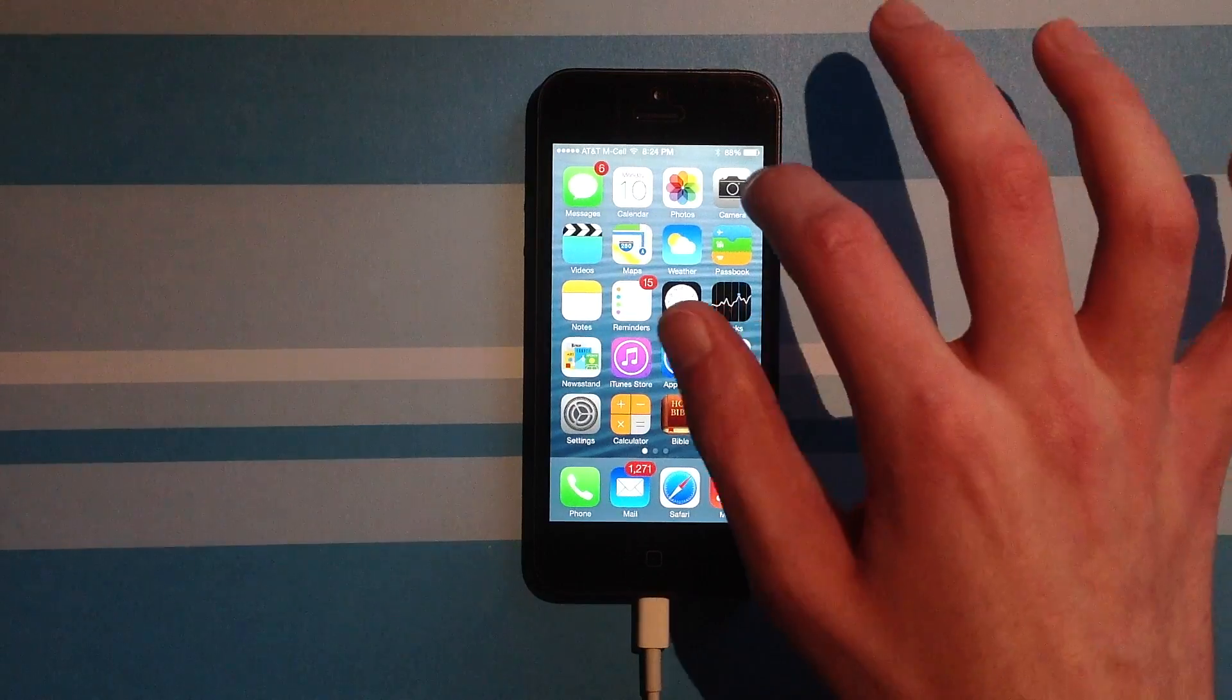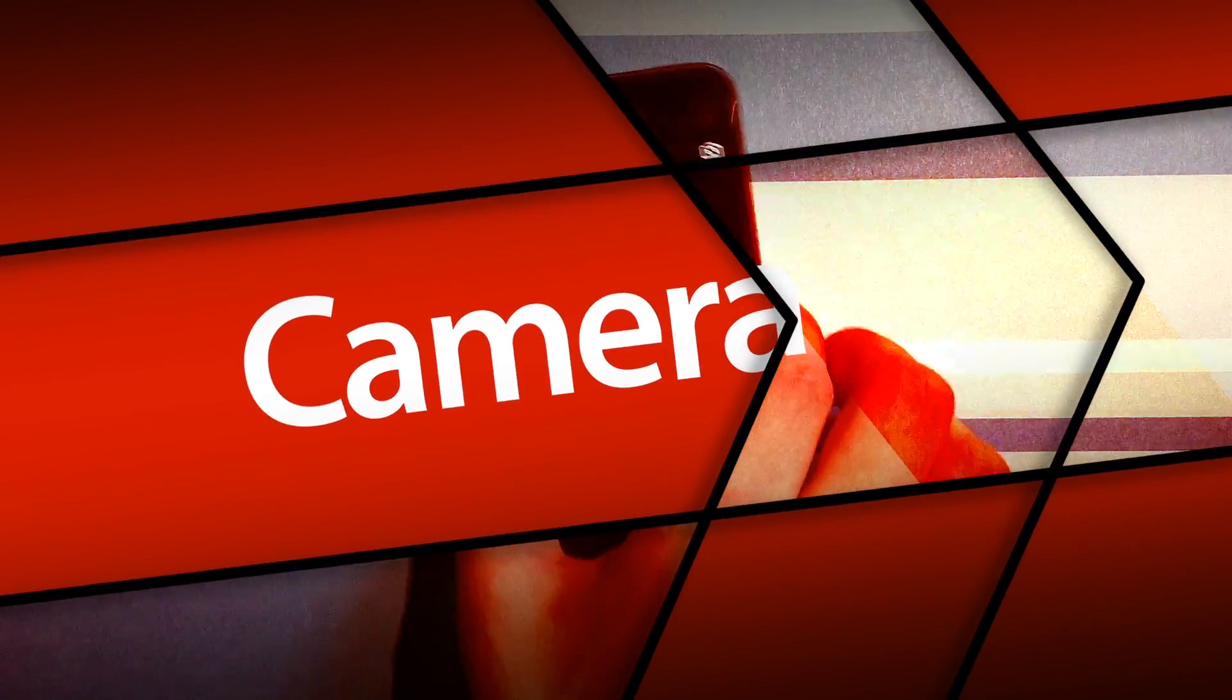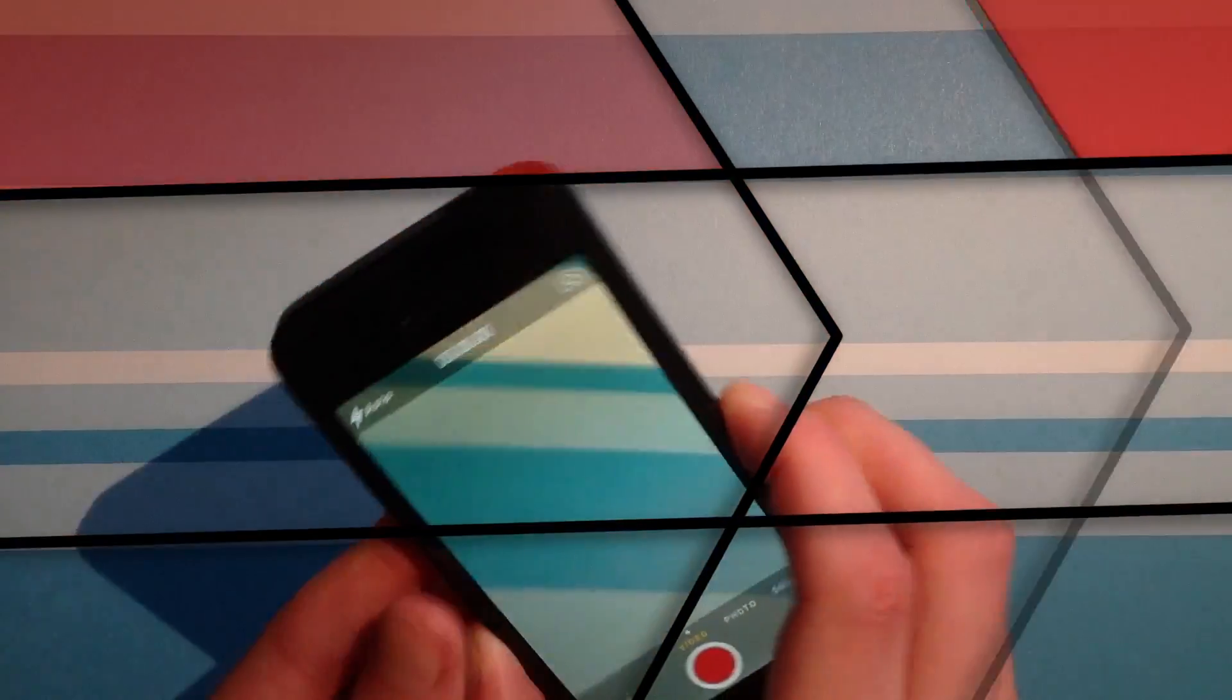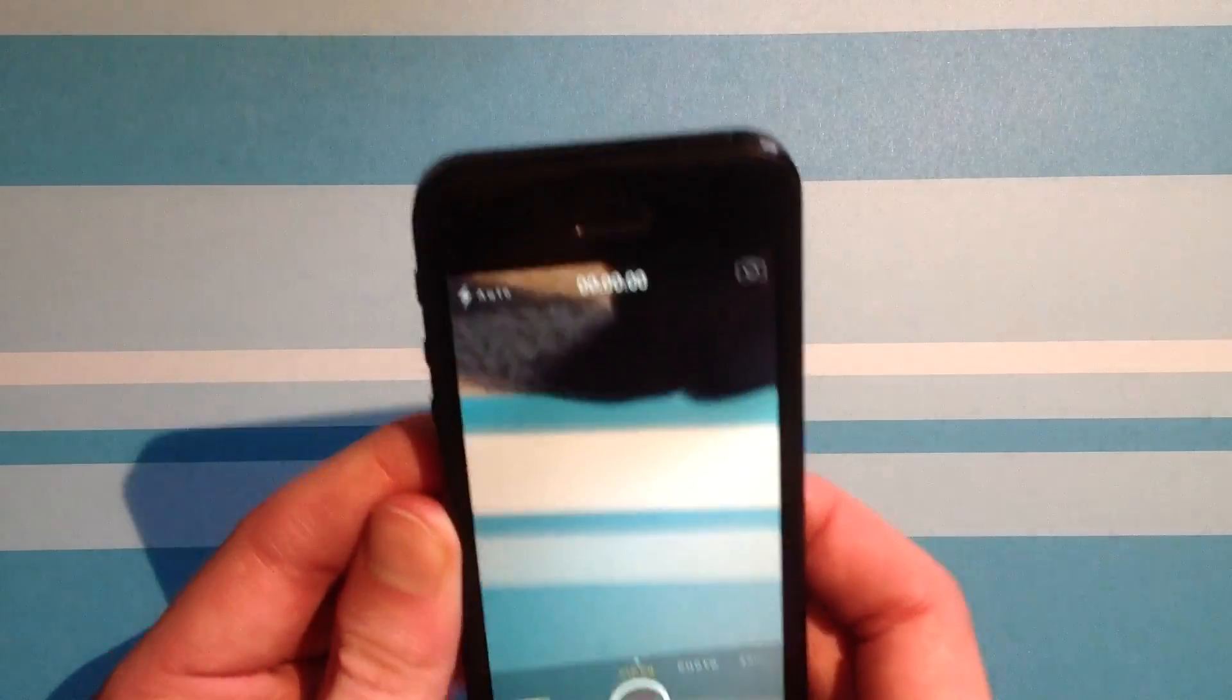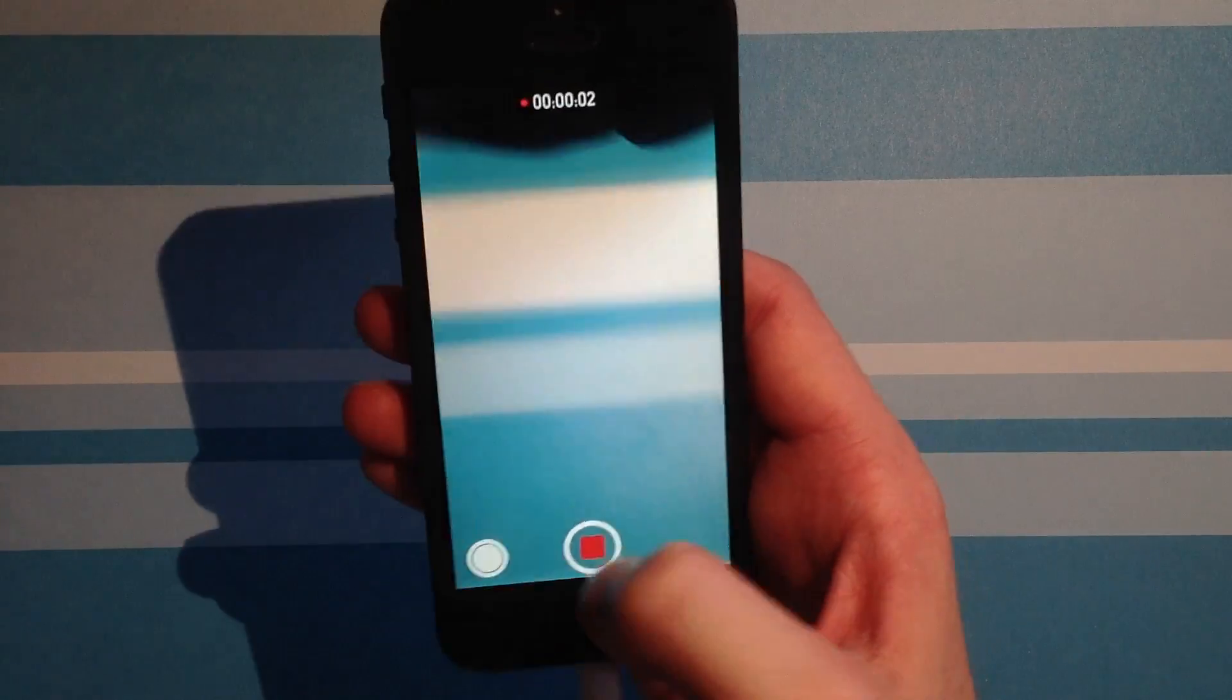So moving on, we have camera, which I briefly showed you guys before. You have your normal recording function, just as you would expect.